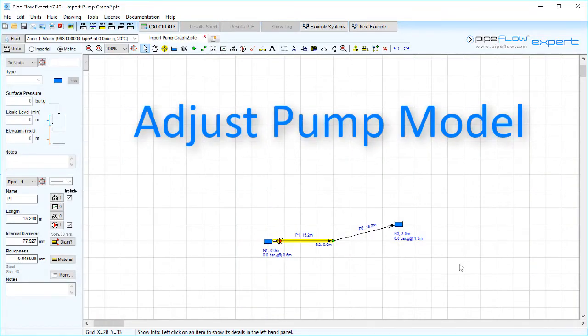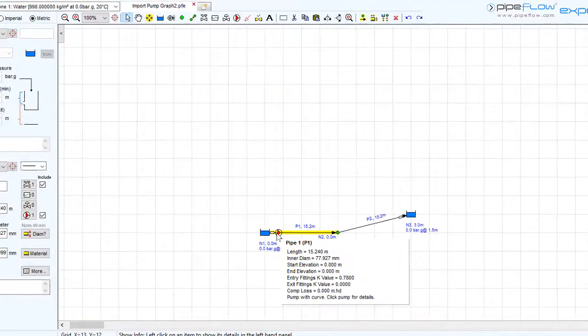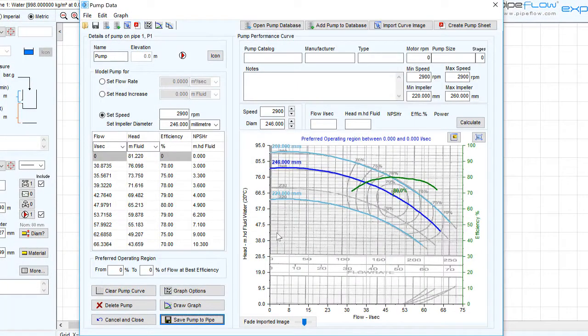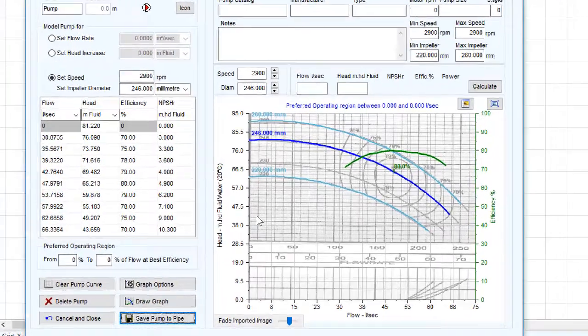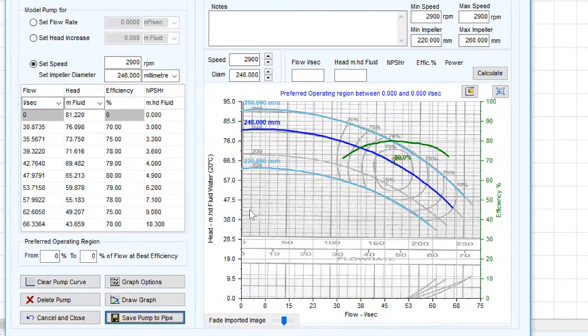In our previous video we used the Import Pump Graph Image screen in Pipe Flow Expert to define a pump using the manufacturer pump graph. This video covers how to adjust the pump model.